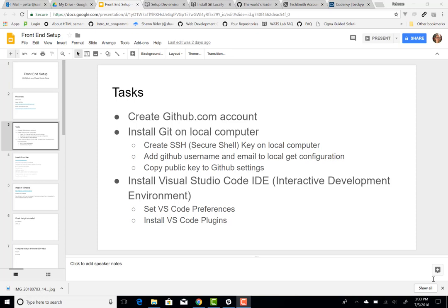Today we're going to install a front-end development environment on a Windows machine. I've outlined the tasks we're going to be looking at: first, setting up a GitHub.com account if you don't already have one, then installing the Git program on the local computer. Once we've got Git installed, we are going to create the SSH Secure Shell key on our local computer, and then copy the public part of that key out to GitHub.com. That will allow us to push files back to GitHub.com from the local machine without having to enter our username and password every time. Git is a program that runs locally, and GitHub.com is a place where we can store repositories on the cloud.